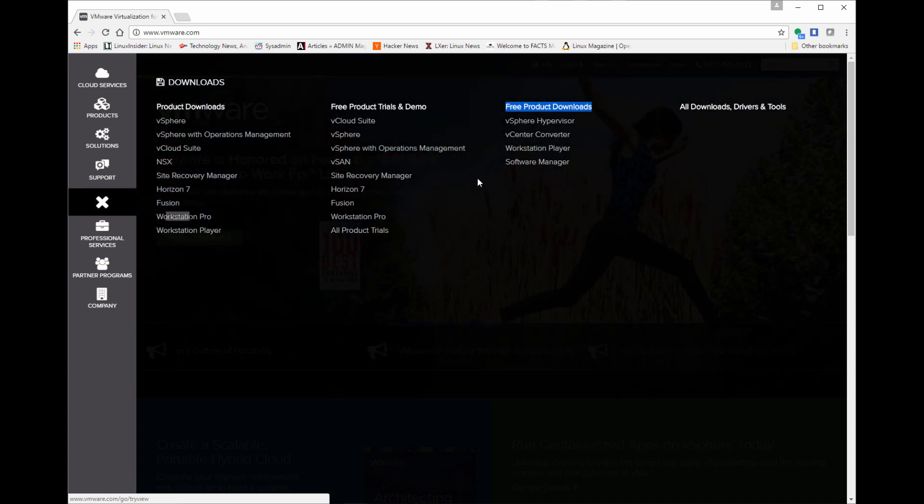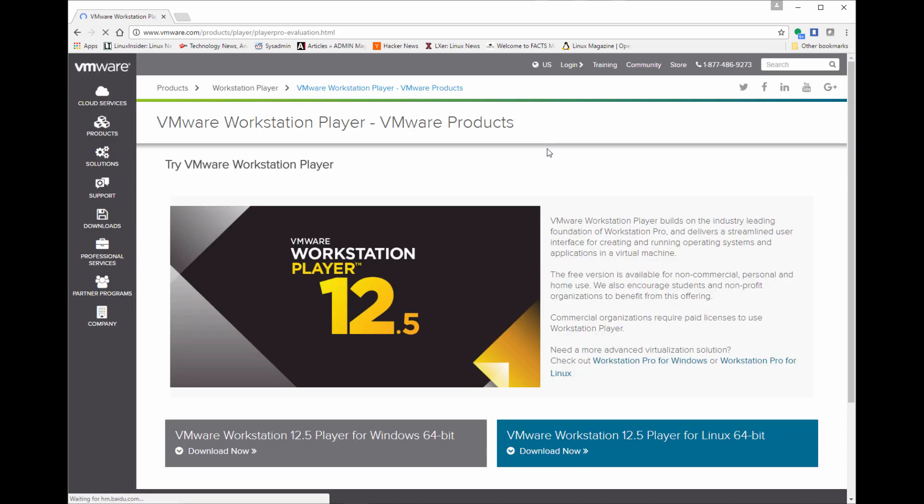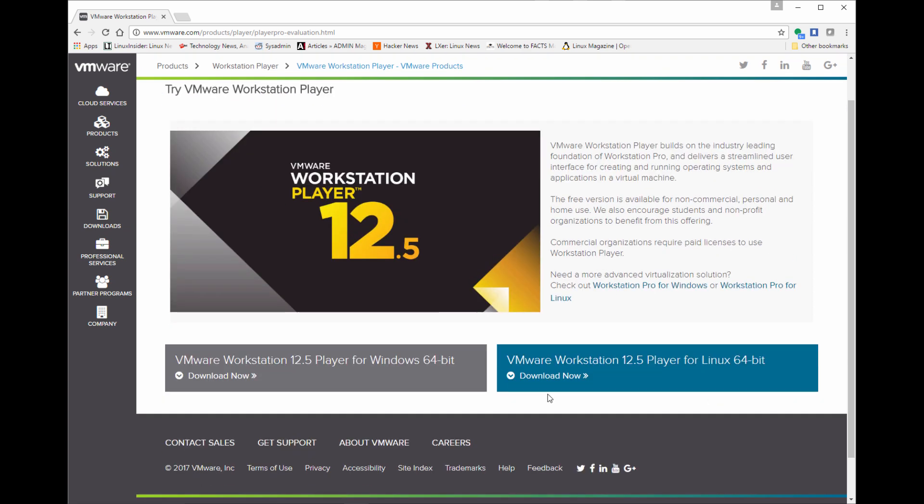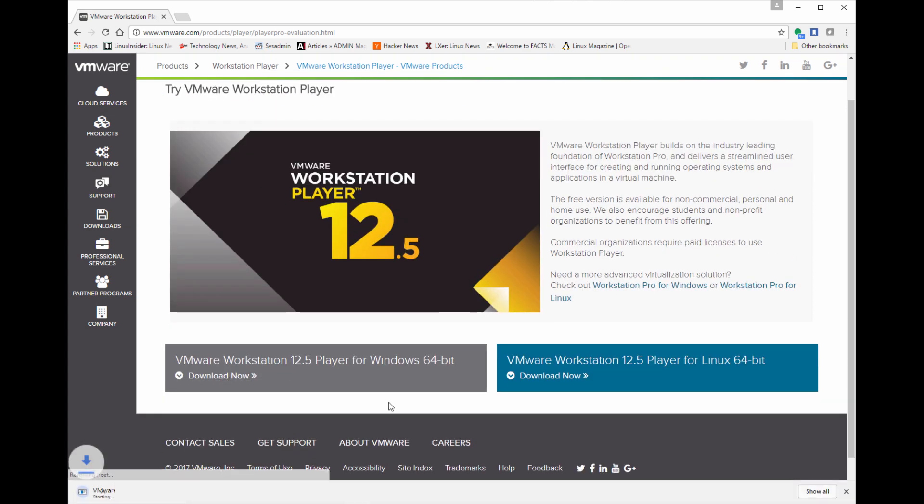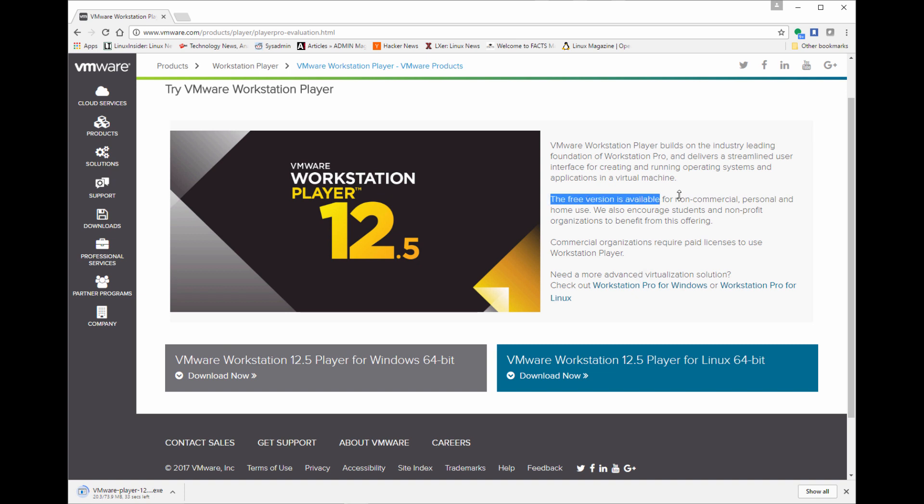One of the products is Workstation Player, which is what I'm using today. They also have professional versions. This is free for non-commercial and personal home use. So if you're a developer at home, learning, if you're a student, this is great. If you're in education, go ahead and use this in your classroom. It's really great for students as well.